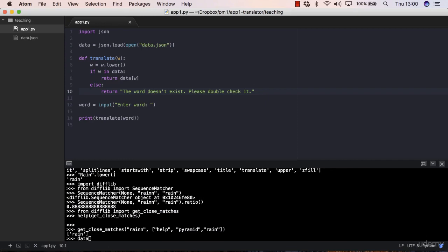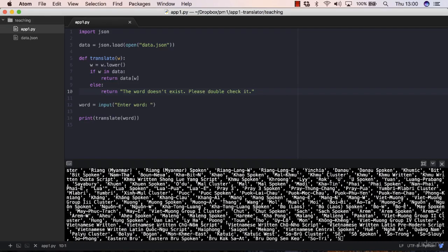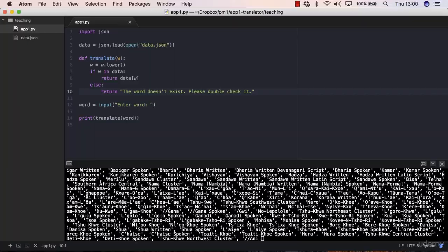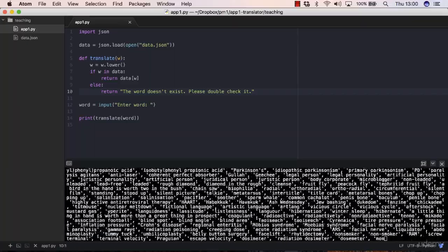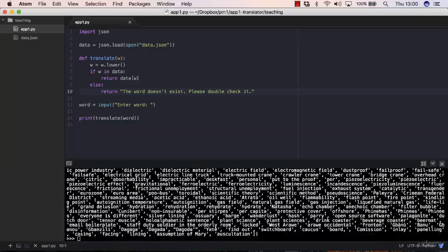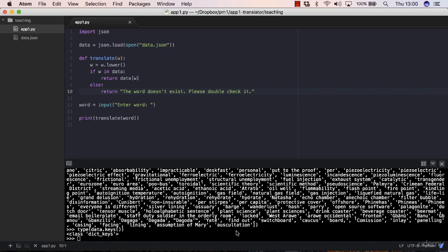With data.keys, there's a method of dictionaries which is called keys, and with that you can get a list of all the keys of the dictionary. We're talking about only the keys, not the values. These are the words, and each of them has a value associated with it. You can check the type of data.keys to see what it is. It's like a dict_keys object, but it behaves like a list.